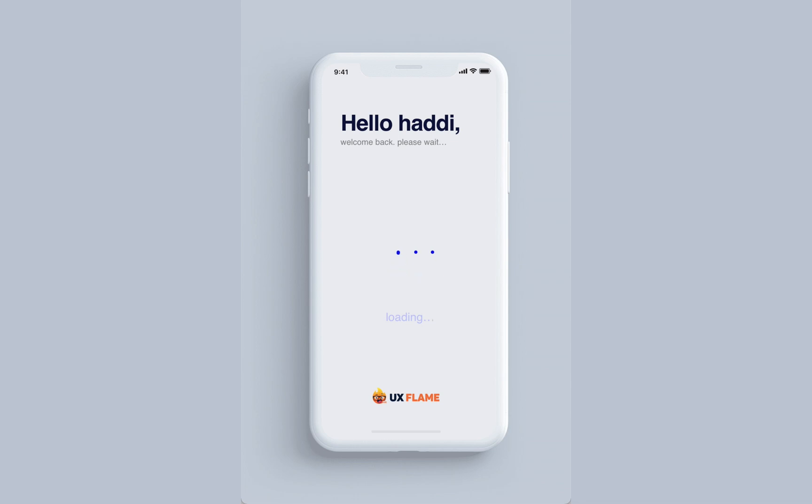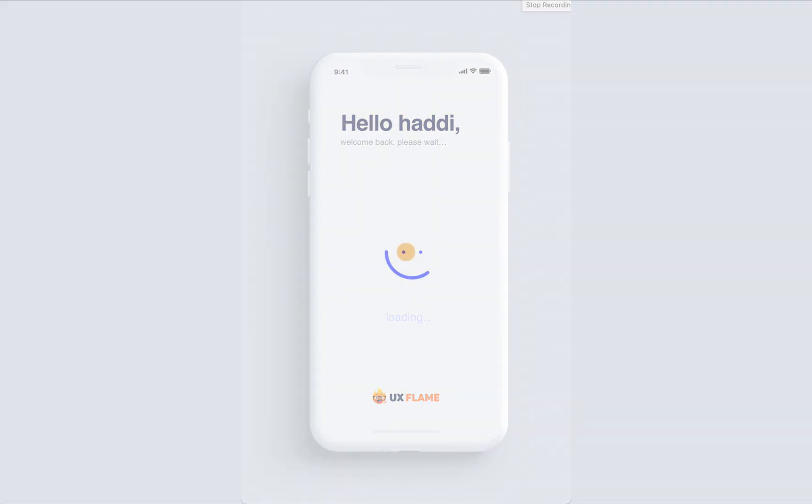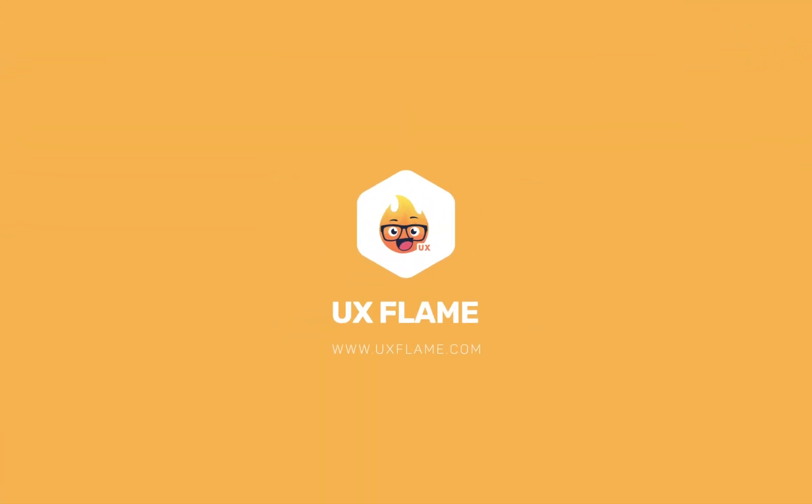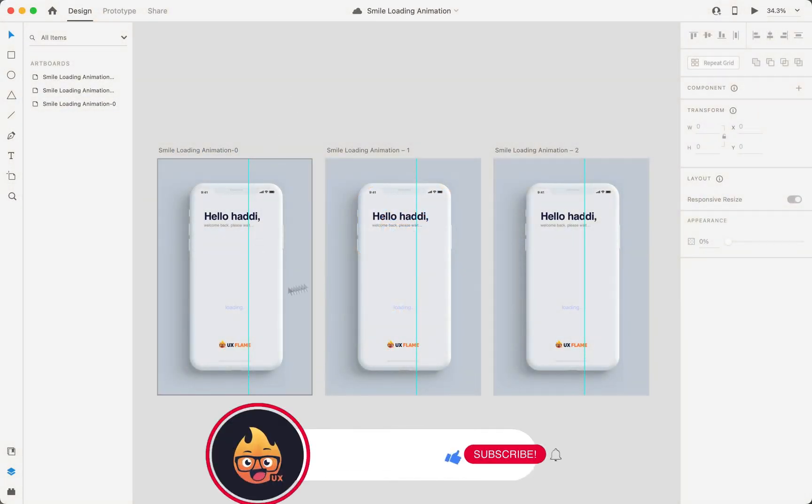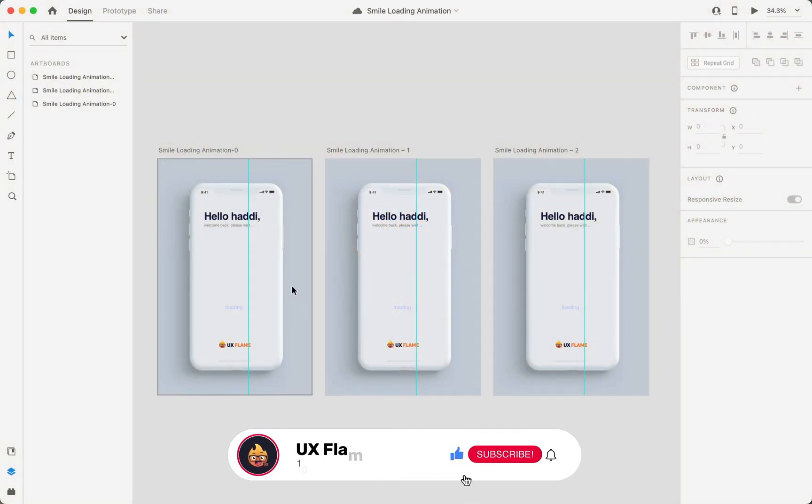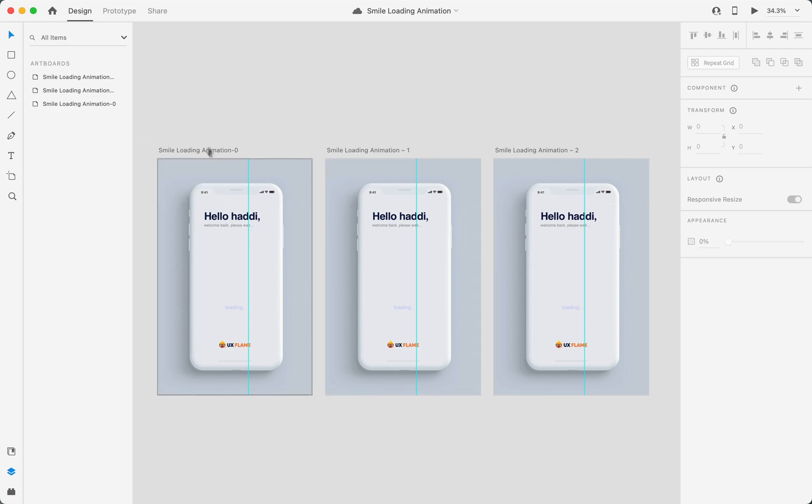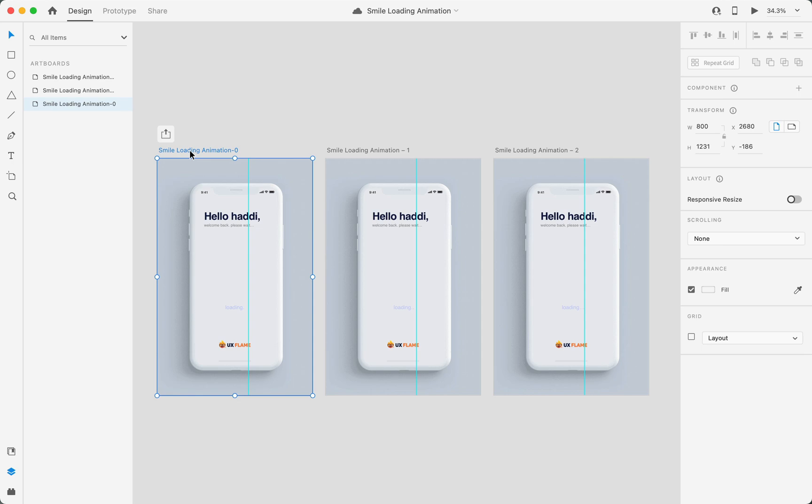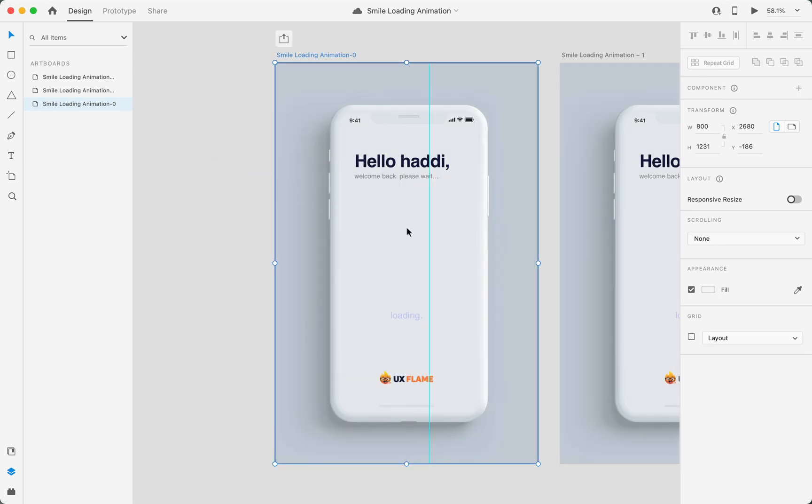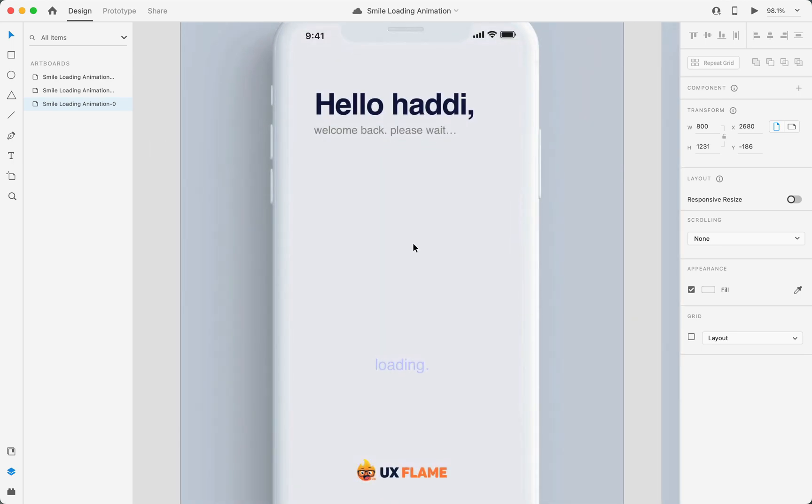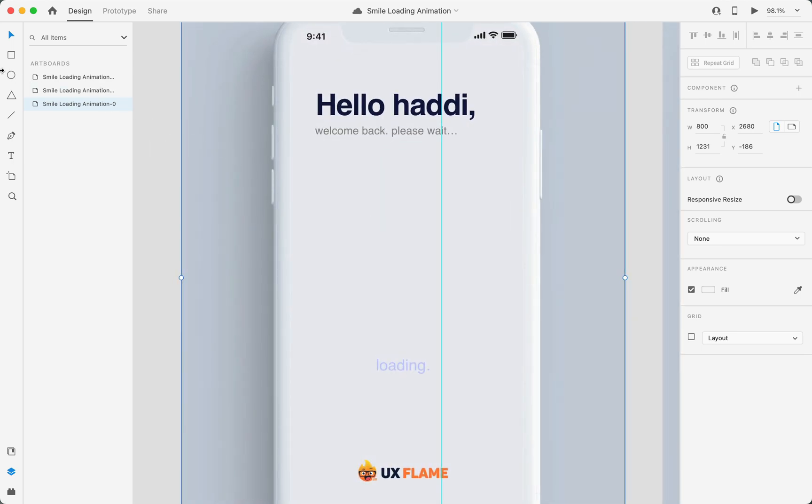Let's jump into XD and start animating. At the very first, we have three artboards which we will use to create this animation. The next step is to create elements.